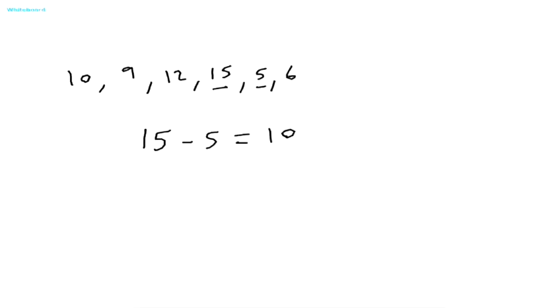Knowing the range will help you to understand how far apart your data is spread or how much it varies by. So let's look at another example to see when the idea of range is useful.